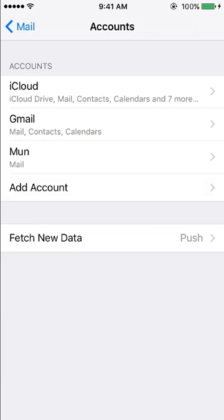The account should then be added as Mun. Using the default Mail app, you should be able to use your email as normal.